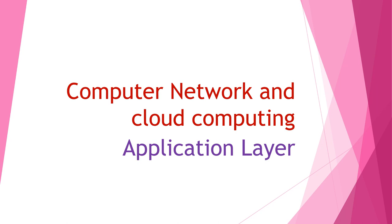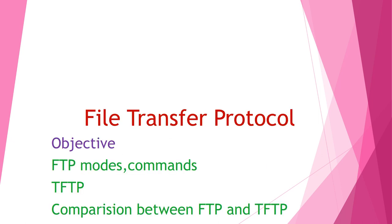Today we will discuss application layer protocols. One of the most popular frequently used protocol is FTP. Here we will go through the various modes and commands as well as replies of FTP, then TFTP and the comparison between FTP and TFTP.